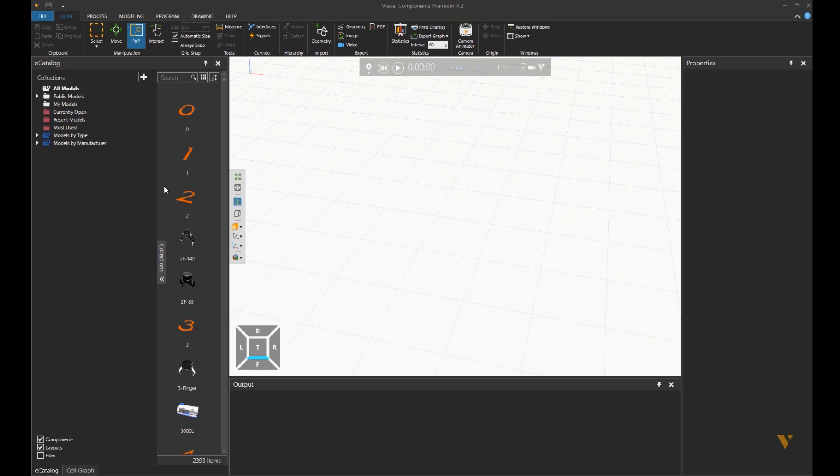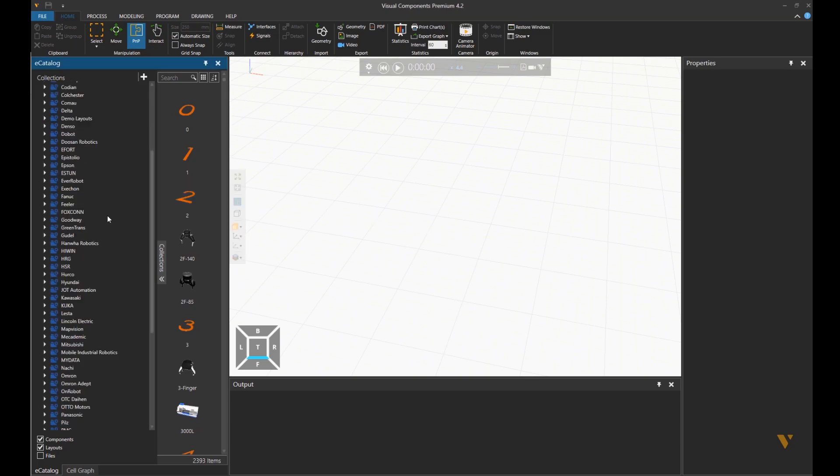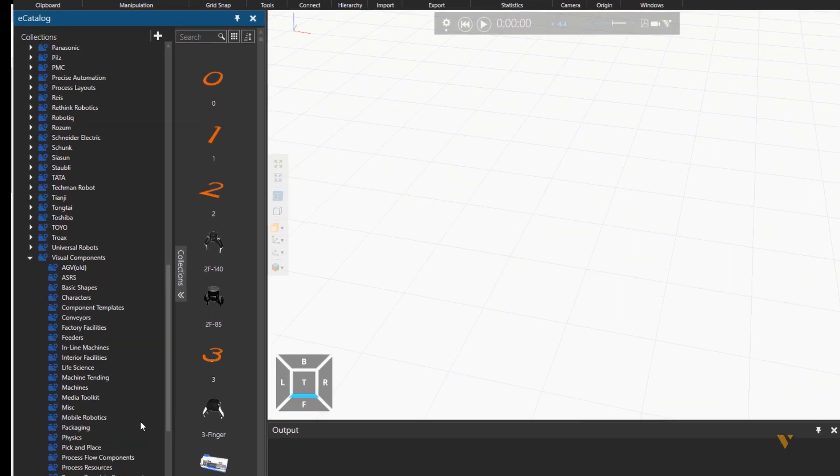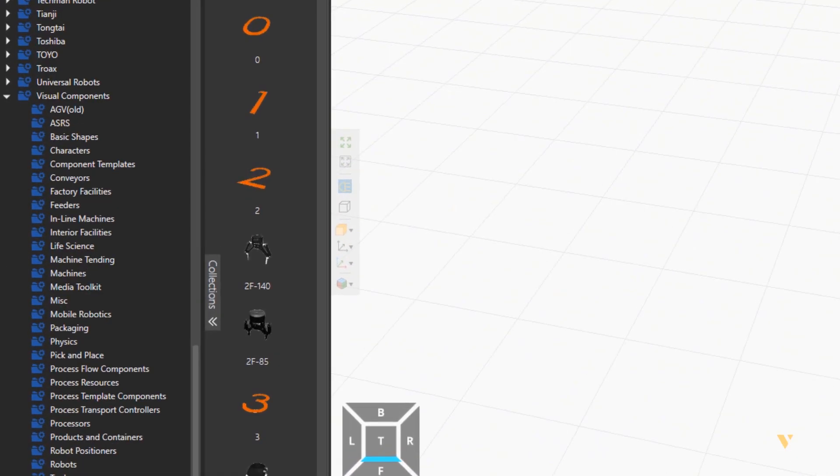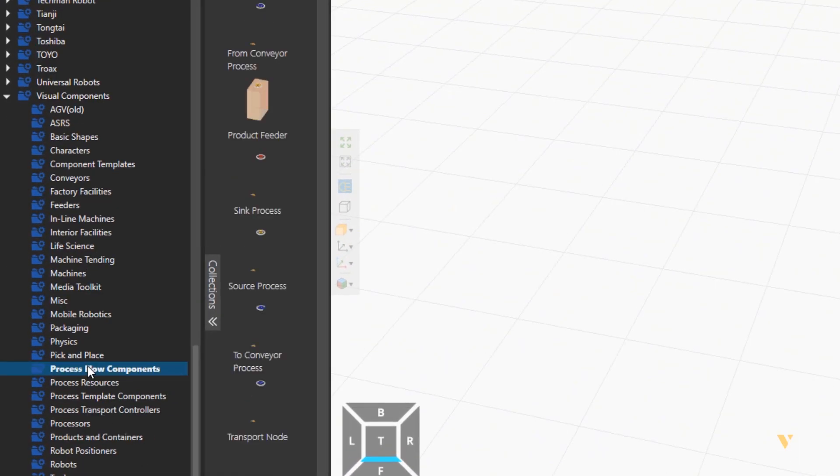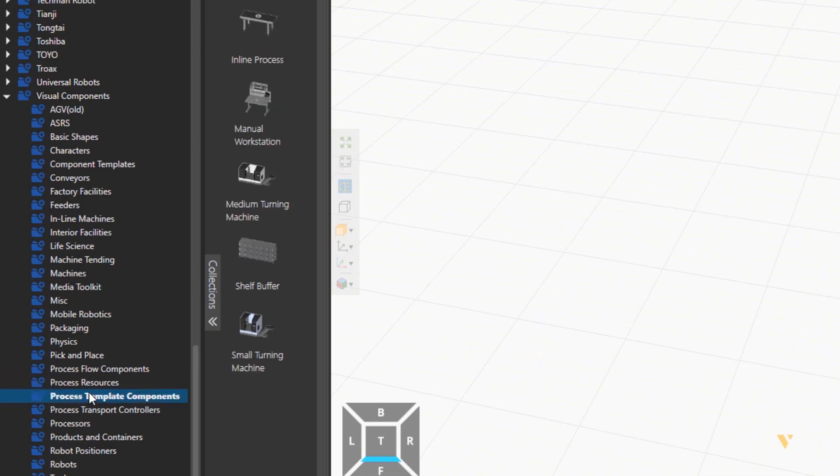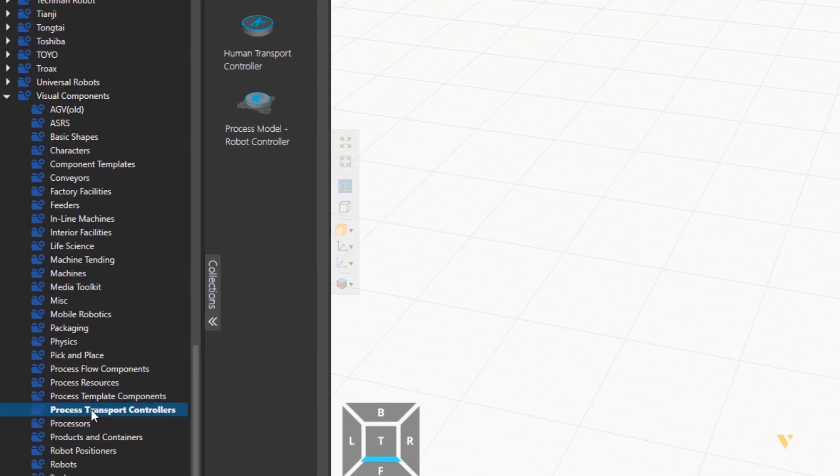So for this purpose, go to Models by Manufacturer, and then Visual Components folder. Then you will see the process flow components, resources, template components, and transport controllers.